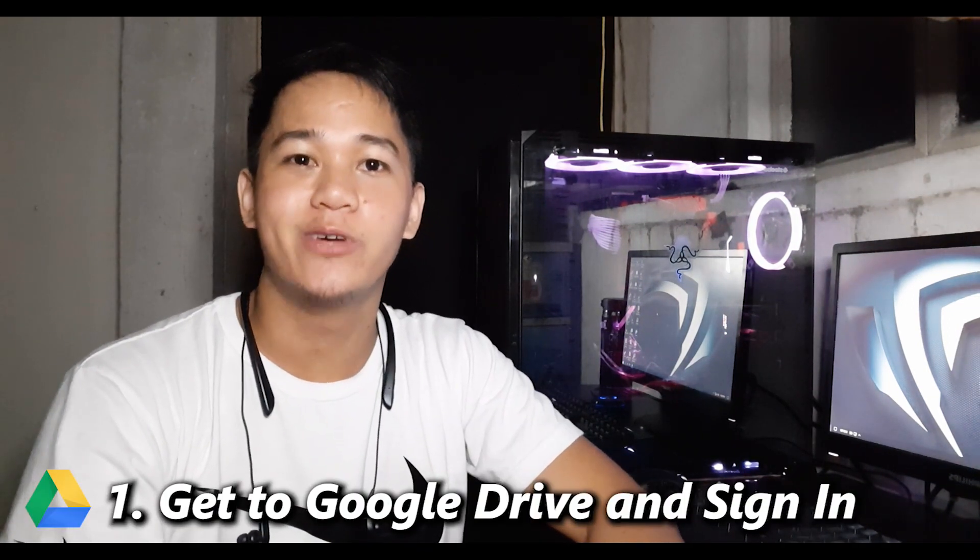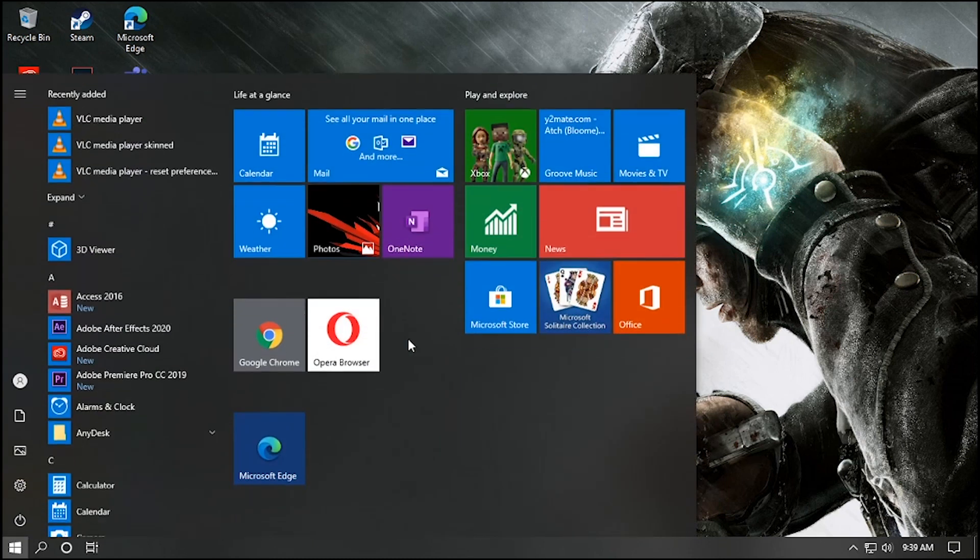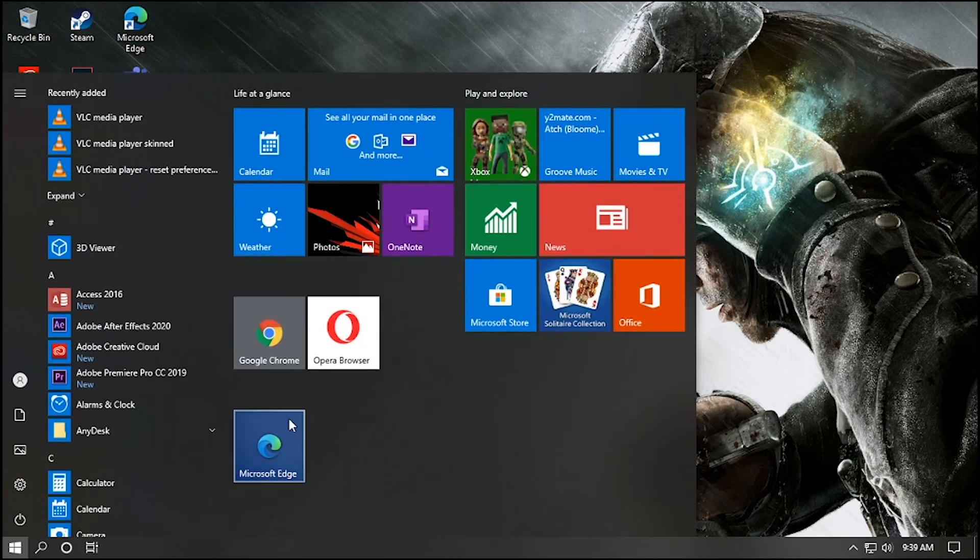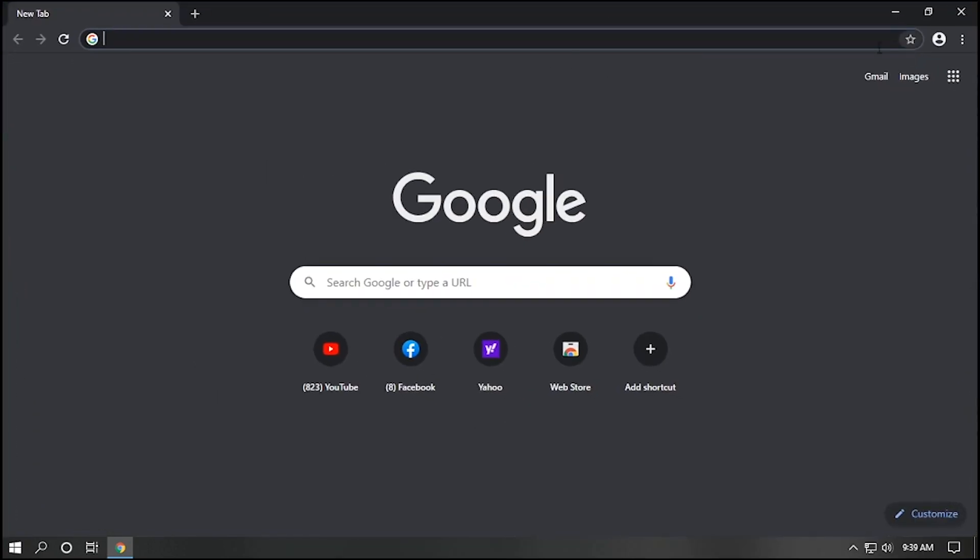First, open any browser, either Chrome, Mozilla, or Opera.